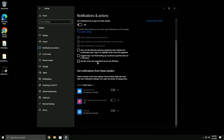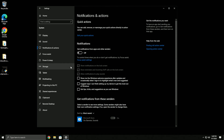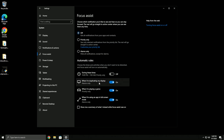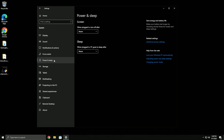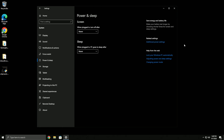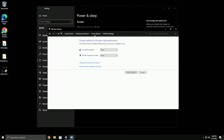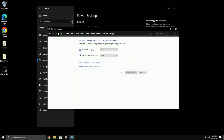Head over to notifications - just turn that off. Notifications are annoying. You can leave focus assist off; it doesn't really matter because if you have notifications off you shouldn't get anything anyway.